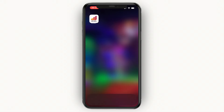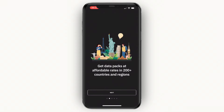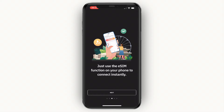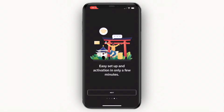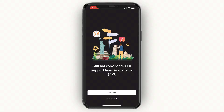After you download the app, open it. When you initially open the app you will see the home screen. You can save up to 10 times with eSIMs from Airalo, get data packs in over 200 countries and regions, and use the eSIM function. It's easy to set up, and I'll show you exactly how to do that on your iPhone. Click on 'Start Now.'